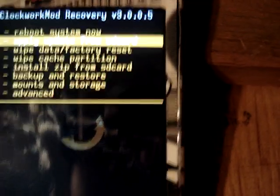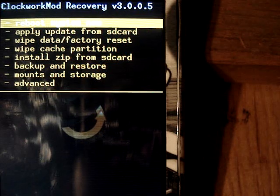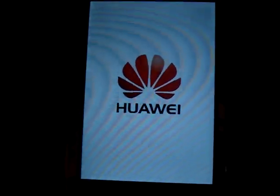So just a little review as to what to do — it's pretty simple. Just go to your market and download ROM Manager, then flash ClockworkMod recovery, and then reboot your phone into recovery. That should be it.